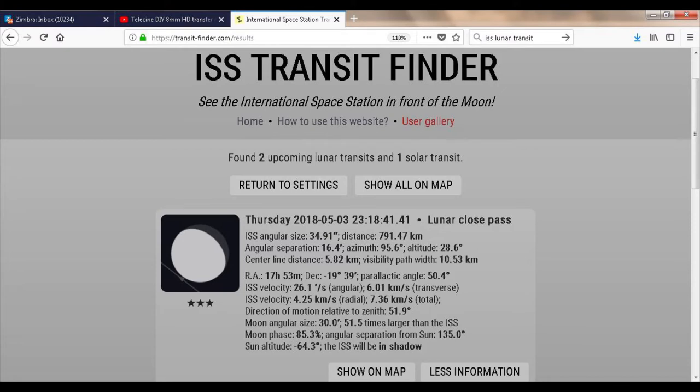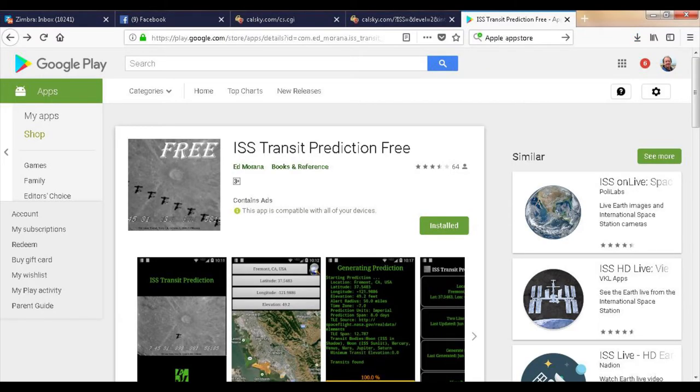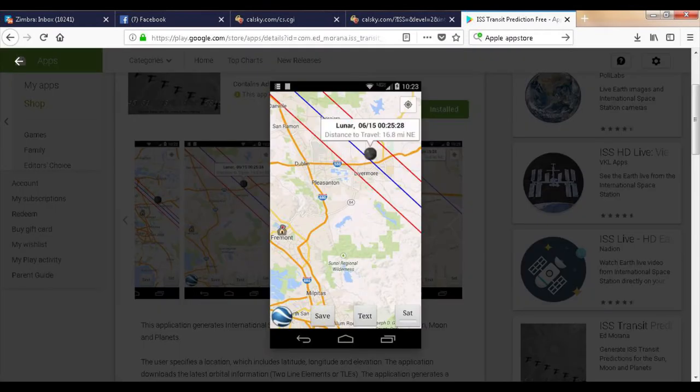A cell phone app that works very similarly to transitfinder.com is available for Android, called ISS Transit Prediction. The free version is all you need to do your own predictions, showing the visibility strip relative to your home location.